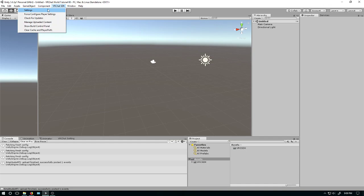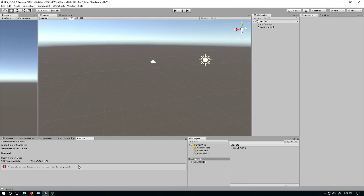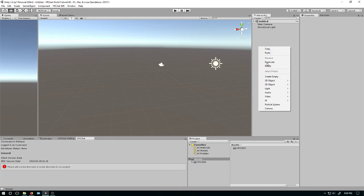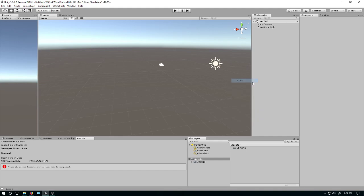The second thing we'll need to do is go to the Show Build Control Panel. Most of this is stuff for later. Can't do anything yet — I need a descriptor. First thing inside the Inspector here, let's go to Hierarchy, Create, 3D Object, Cube.